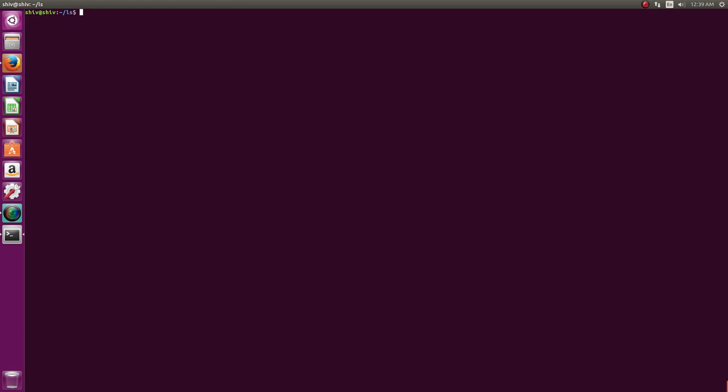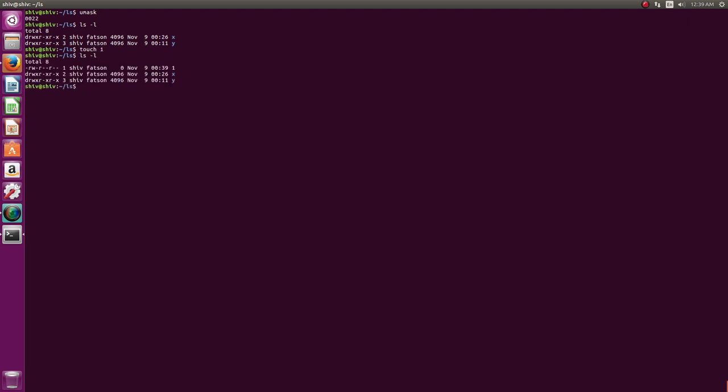Now the second thing I didn't tell you in one of my videos was umask. Umask is a built-in command. If you just hit umask, it will give you the default umask which is 022. If you remember, I had created a file, so I'll create it again.